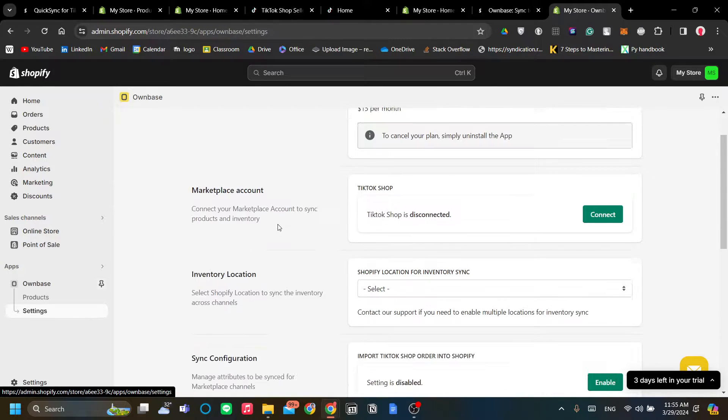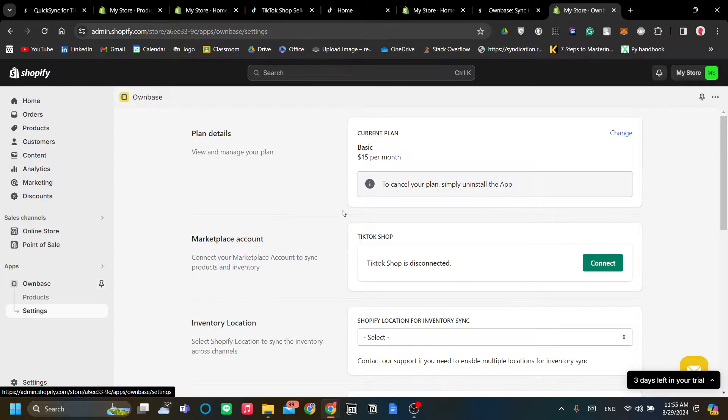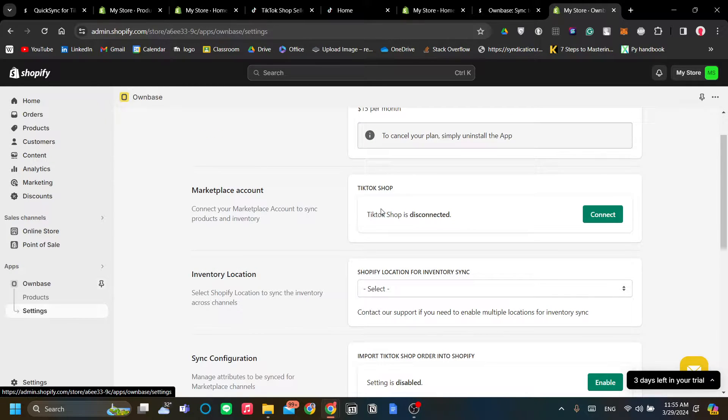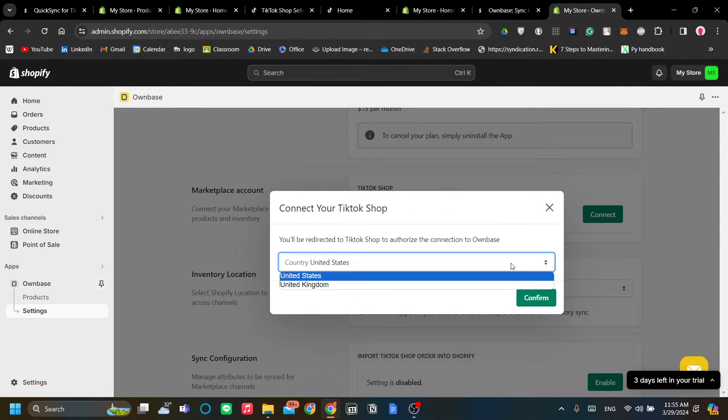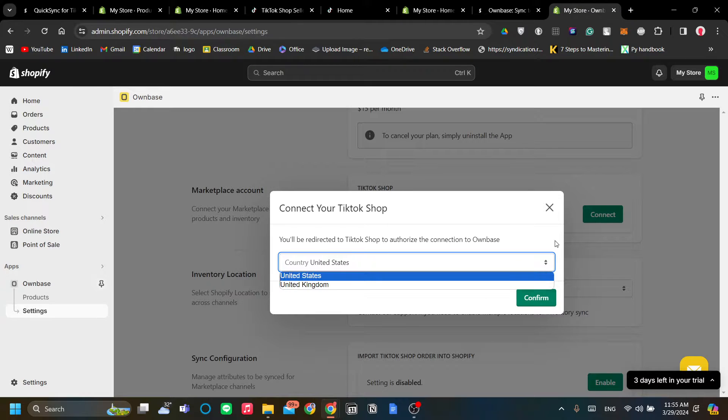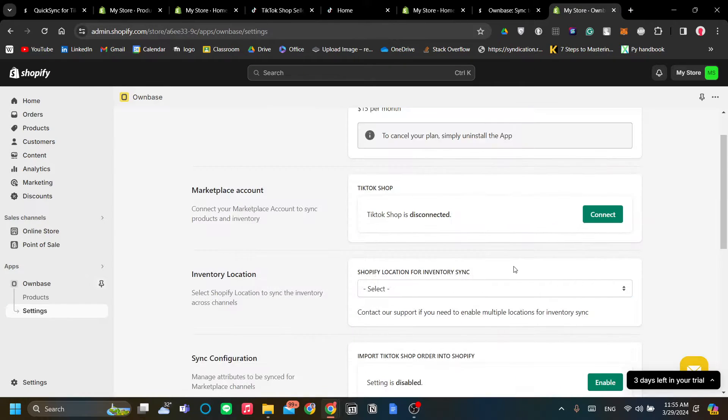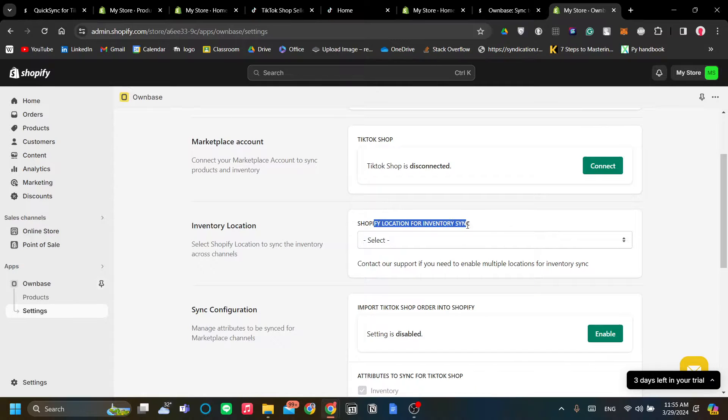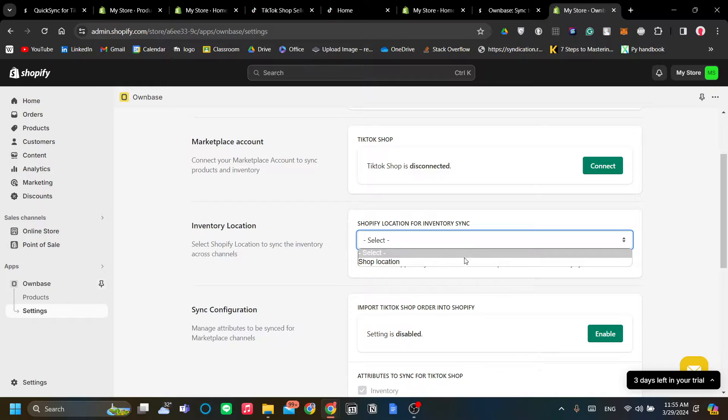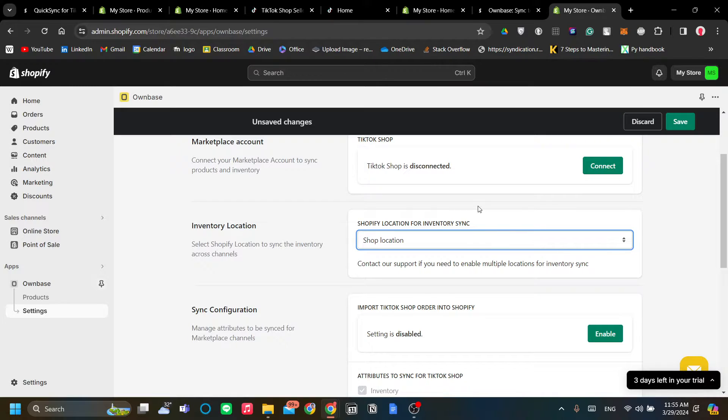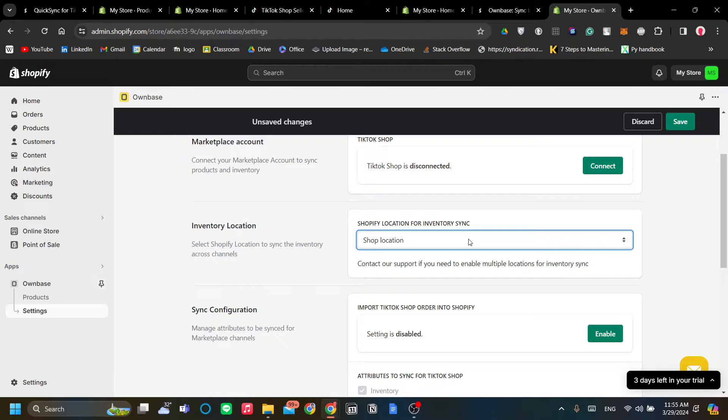When you have opened Ownbase, let's go to Settings. The first display that you will see when you just installed Ownbase is this page. You will need to connect to your TikTok Shop as you can see over here. Just go ahead and click Connect and select your country if you're from the United States or the United Kingdom, and you need to look at the location for your inventory sync.